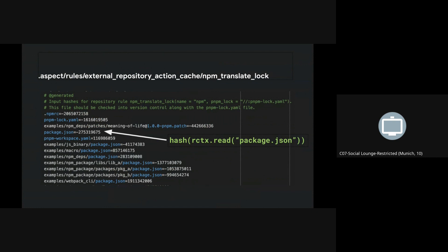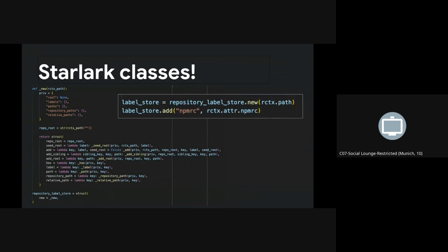To make this efficient, we did something unique. When the pnpm import bit of that rule runs, we generate a manifest containing all the inputs of the repo rule and their hashes, and write that to the user's repository. So the next time the repository runs, it knows the lock file is up to date and doesn't need to run pnpm import again. We also came up with a pattern for Starlark classes to keep the code clean and maintainable — basically a struct with a new function as a constructor that returns another struct containing functions with lambdas that bind the private data.